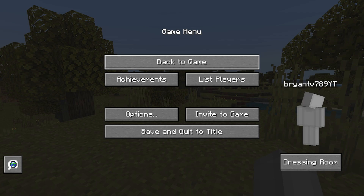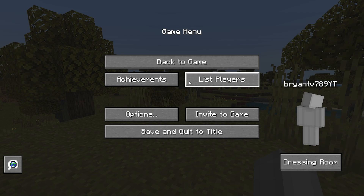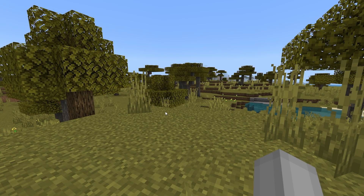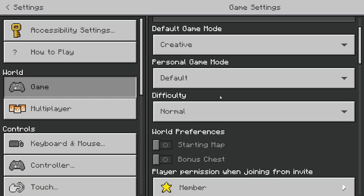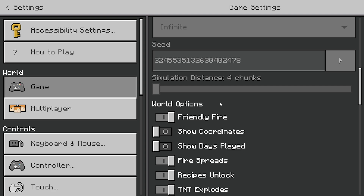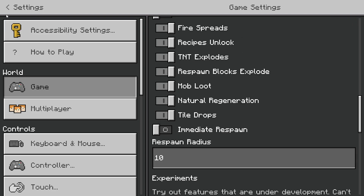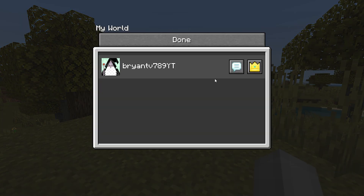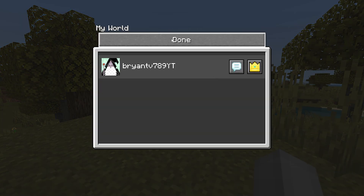Here's how the game menu looks — it just looks exactly like Java Edition. I am just amazed by this texture pack. The options look like regular vanilla Bedrock, which is a little bit disappointing, but I still like it.